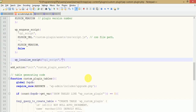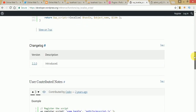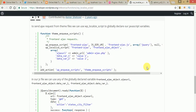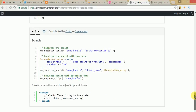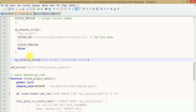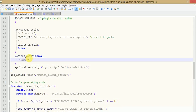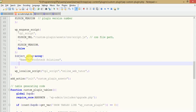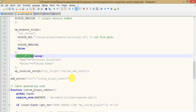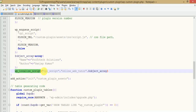The first parameter is the handle. The second parameter, the object name, should be something like `online_web_tutor`. The third parameter takes an array value — let's make an array and store some values in it, such as `name` set to `Prefer Solutions` and `author`. We then pass this array as the third parameter to `wp_localize_script`.